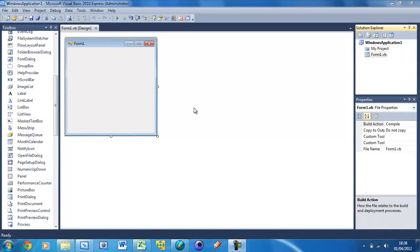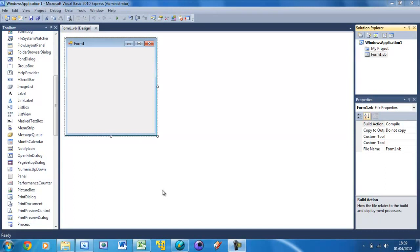Welcome to your 10th Visual Basic tutorial. In this tutorial I'm going to be teaching you how to use more than one form. If you look at most programs nowadays, for example Microsoft Word or Excel, they have more than one window.